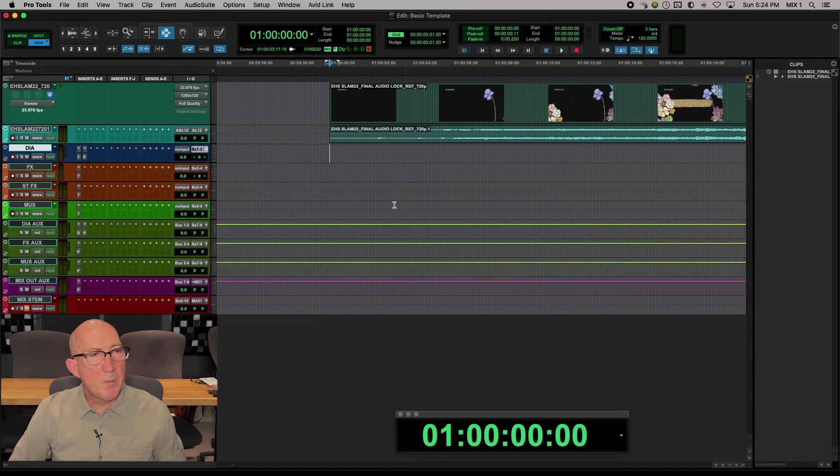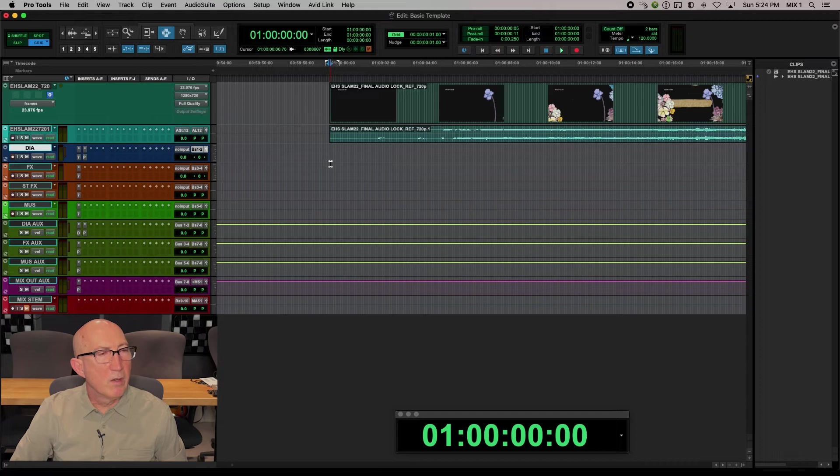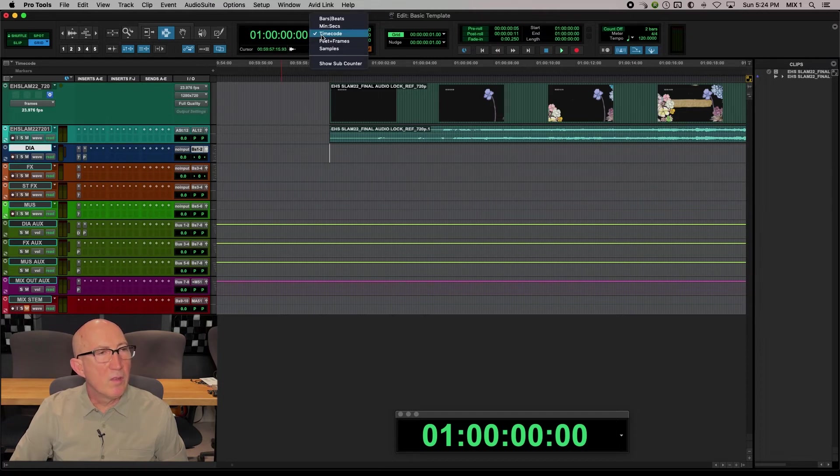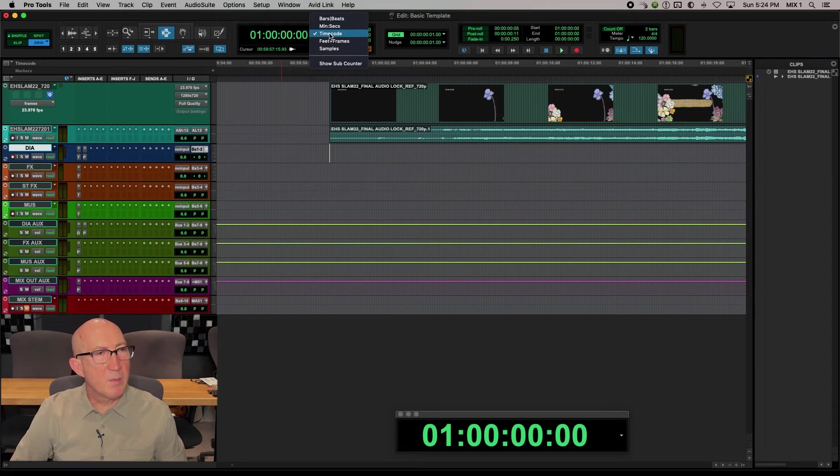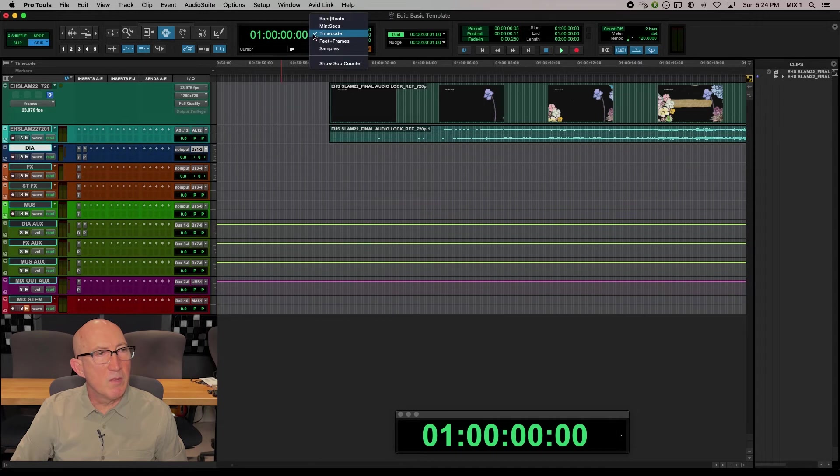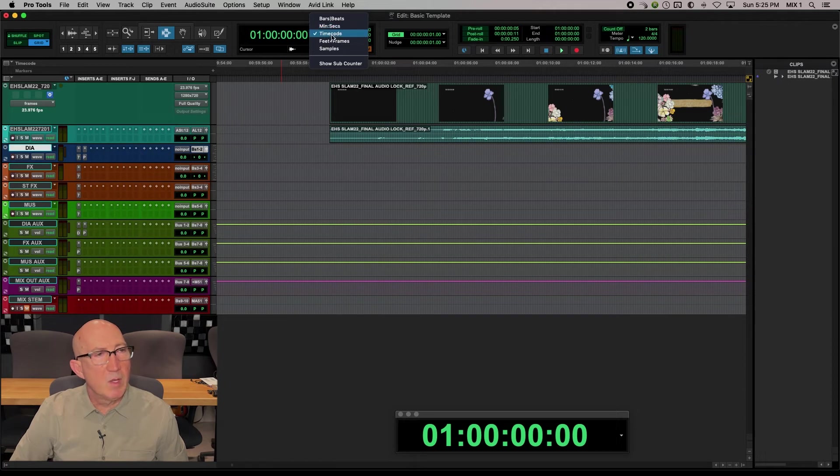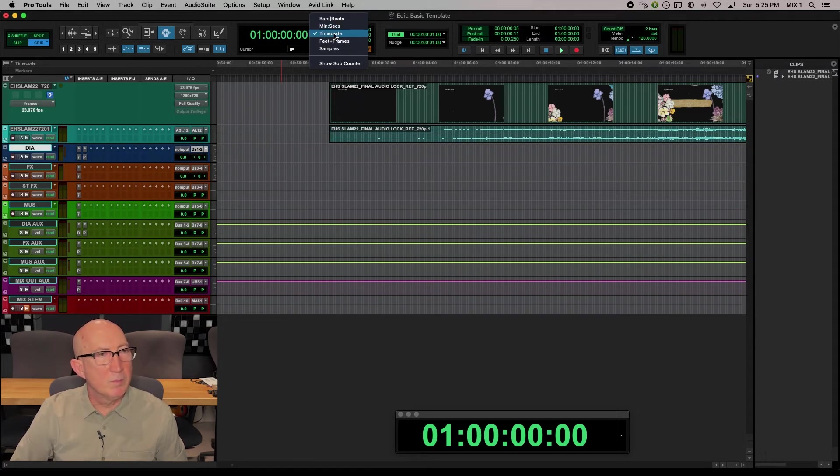Now that I'm back in the edit window here, there are a few things we want to check. We can go up and set this counter, the main counter in the top of the edit window, to timecode. If you've been doing music, you might have had it set at bars and beats, or maybe it was set at minutes and seconds. But we want it to be set for timecode so it matches picture.